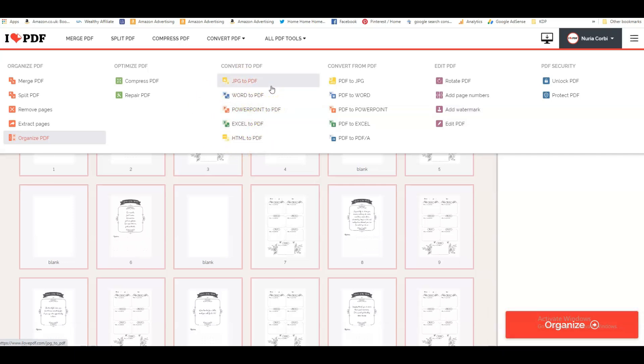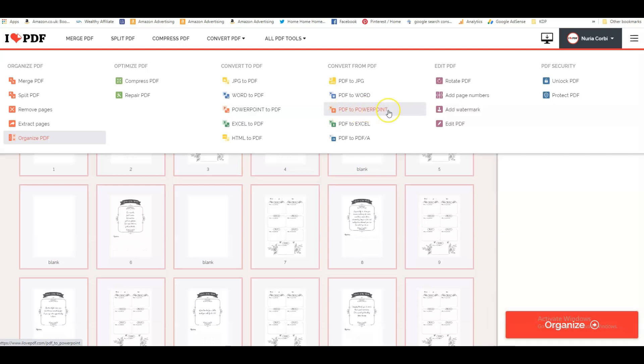So there's a lot you can do. But the one that I really wanted to show you that I just think is absolutely fantastic is you can convert a PDF to a PowerPoint file. So you can convert your ready-made interiors into PowerPoint files.